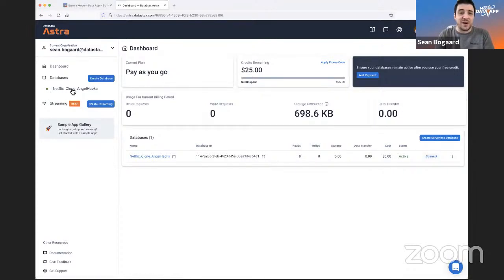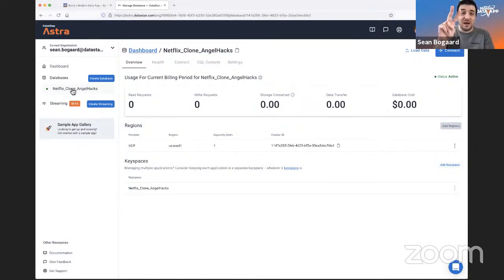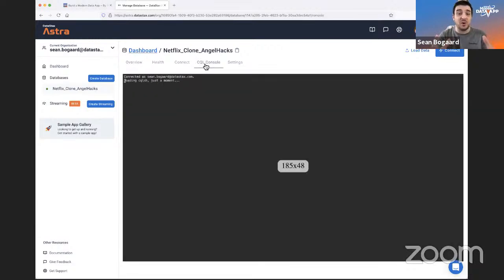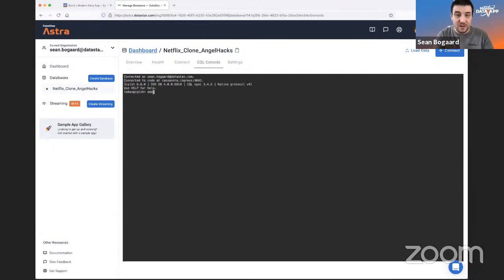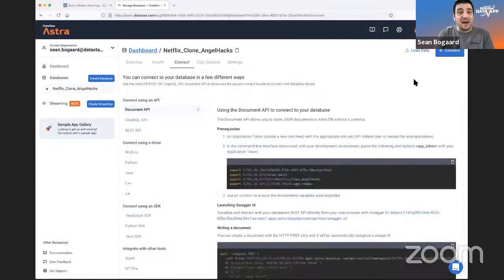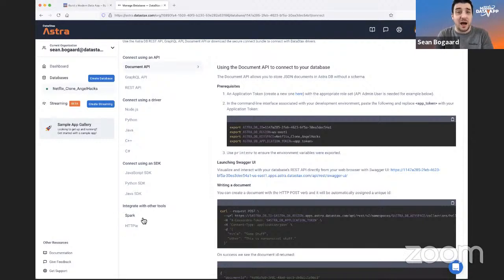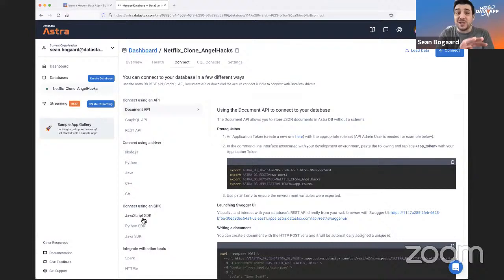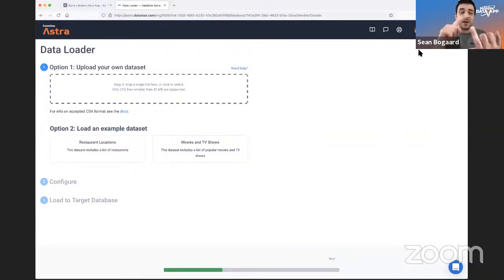I've been talking for about two and a half minutes and my database is already up and running — that's been two clicks to create it and a third click to launch it. From here we have the CQL Console built right into your dashboard, so you don't need to install CQLsh. You can already see the keyspaces including 'netflix-clone-angel-hack' ready to go.